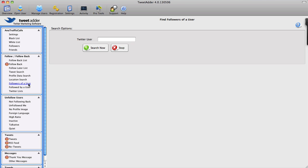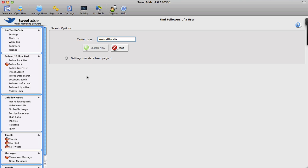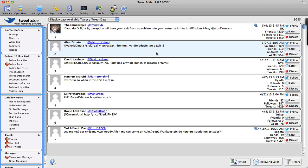Of course, as you used to before, you can search for Twitter followers of a specific user. For instance, let's search for my users right now, Anna Traffic Cafe. You can also search for people who are followed by a user, so you can search for people who I follow, for instance. And once you get the list of them, let's see if I stop this if I get any results. Oh there it is.